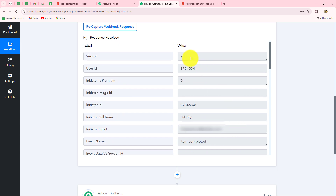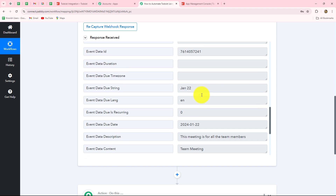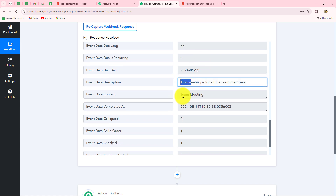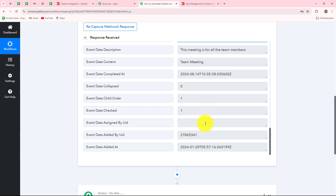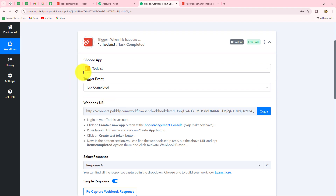In this response, we have received all the details: version 9, the user ID, the initiator ID, and other details. When we scroll down, we have the name of the task, the description of the task, the due date, and all other details. This means our connection is absolutely successful. We have set up the connection between Todoist and Pabbly Connect in trigger. You can take any other event in the similar manner and your work will be done.